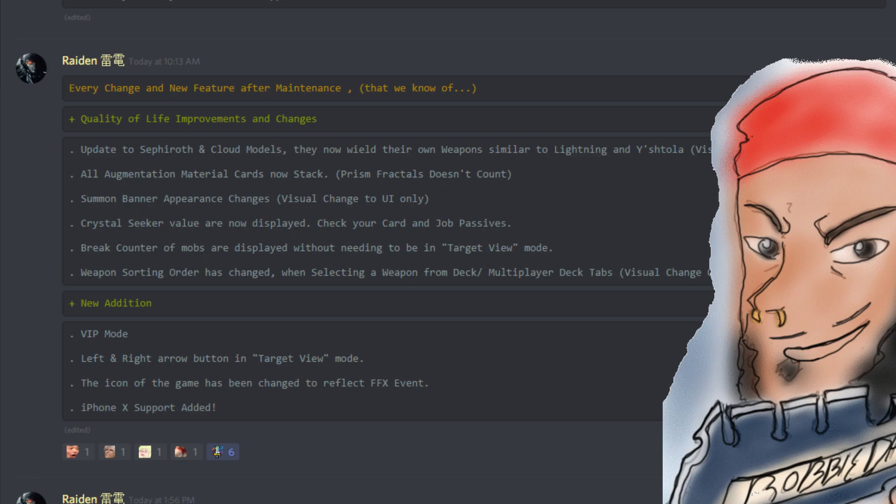Now there's a break counter of mobs that is displayed without needing to be in the target view mode. That actually really helps. I'm guilty of switching targets like crazy because of this, so I'm going to have to get out of the habit of going into target view mode all the time.